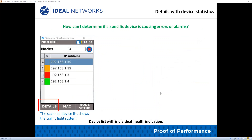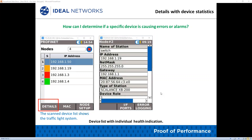How can you determine if a specific device is causing an error or alarm? The Navitech IE displays and validates network node details quickly. It uses the following protocols to display the most important network node parameters: DCP — Discovery and Control Protocol; SNMP — Simple Network Management Protocol; and LLDP — Link Layer Discovery Protocol.